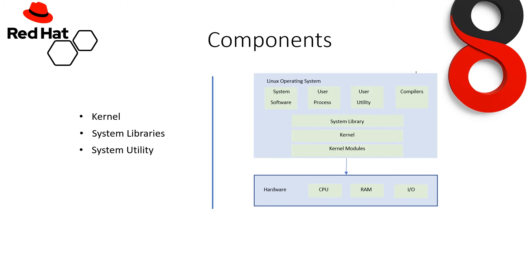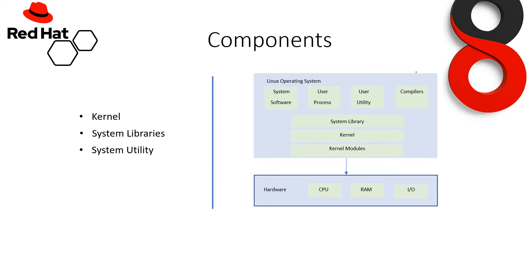So at last, we need to discuss what is kernel, system libraries, and system utility. We have already discussed kernel in our last slide, but let me explain it more. Kernel is the core part of Linux. It is responsible for all major activities of this operating system. It consists of various modules and it interacts directly with the underlying hardware. Kernel provides the required abstraction to hide low-level hardware details to system or application programs.